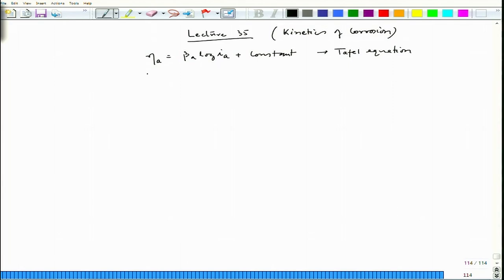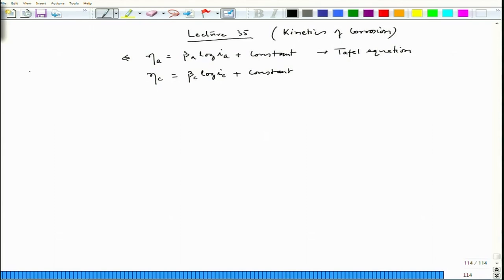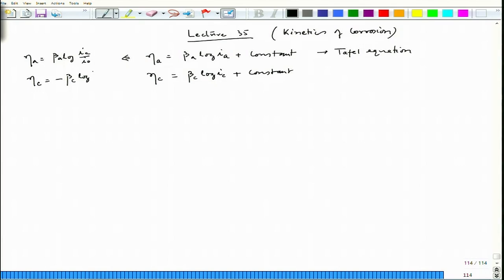Similarly, for cathodic overvoltage it was β_C · log(i_C) + constant. Writing the complete forms: η_A = β_A · log(i_A / i_0) and η_C = −β_C · log(i_C / i_0).